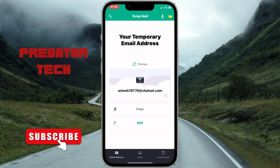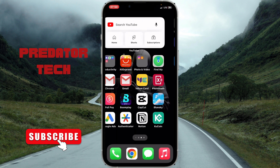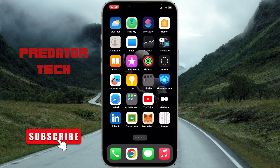Once TunnelBear is connected, head over to your 10mMail and you will see the temporary email that has been given to you. Click on copy, then head over to Instagram.